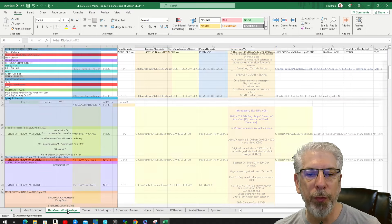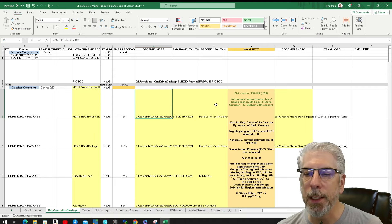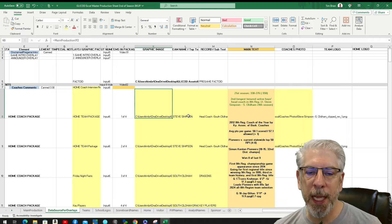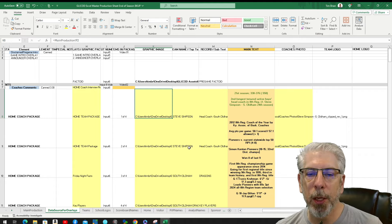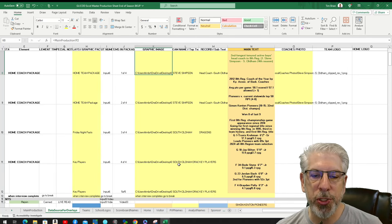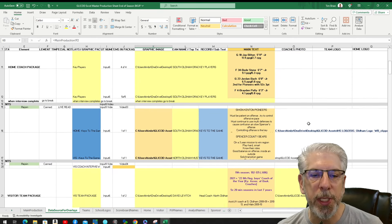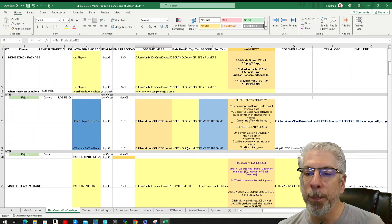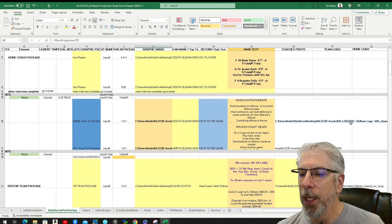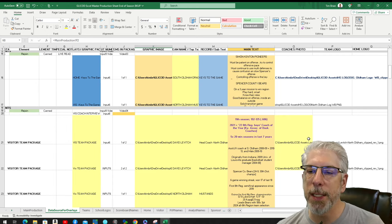Now on the data sources for overlays tab, all this information changed. Where it said Simon Kenton before, it now says South Odom — we didn't have to go in and physically change anything. It happened just from us selecting the team. So now we have Coach Steve Simpson listed as head coach, and it pops in 'Head Coach South Odom' along with his image for the graphic. We then have to come in to the tan areas and manually put in some information, but a lot of the work has been done just by selecting those two teams. The keys to the game and visiting team package also updated — logos, team names, and coach information all changed to reflect North Odom Mustangs.